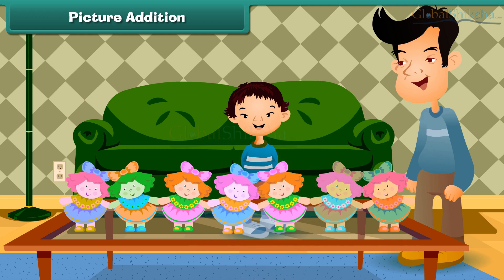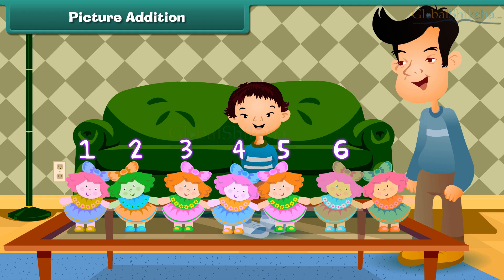Count all the dolls: one, two, three, four, five, six, seven. Sheena has seven dolls.